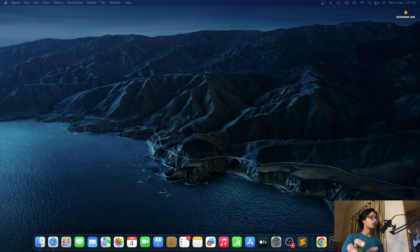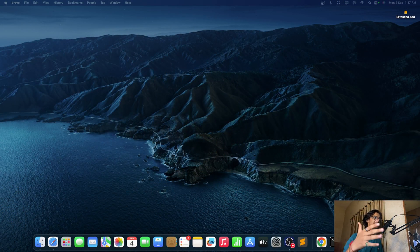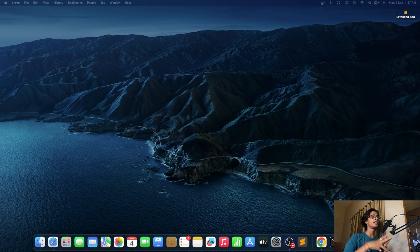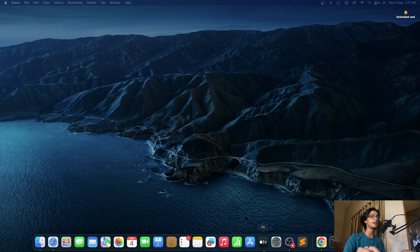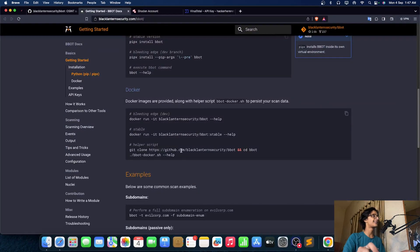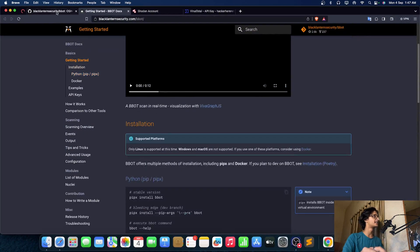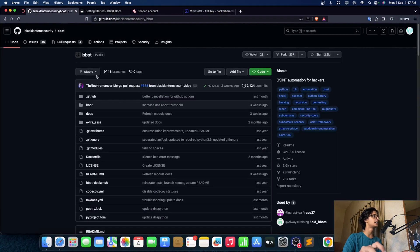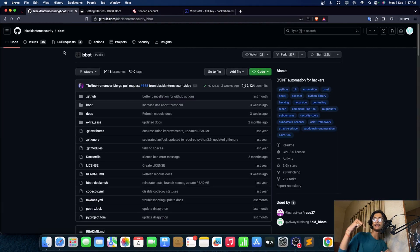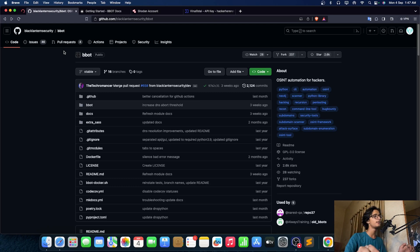Let's get into the video. So here we are on our computer screen now. First of all we need to understand what's the tool. So we are going to use a tool named bbot by Black Lantern Security as you guys can see here. This is the GitHub link, I will mention the link in the description so make sure to check it out.